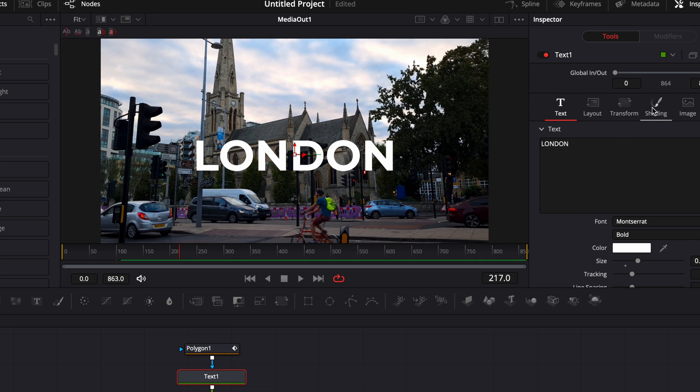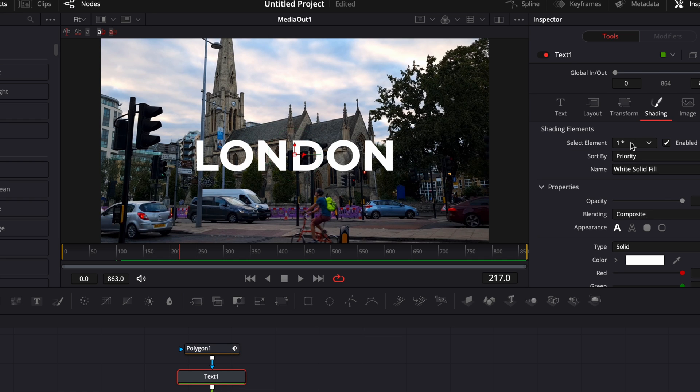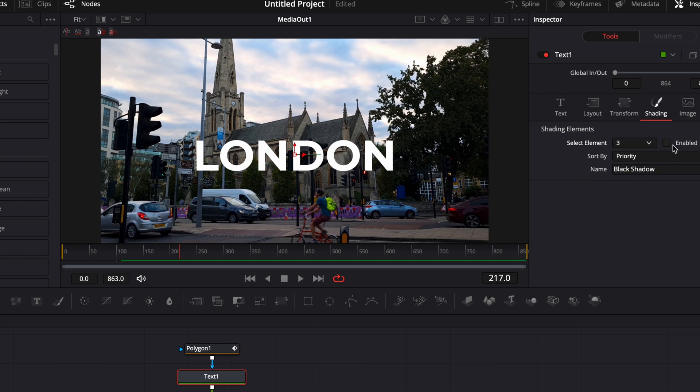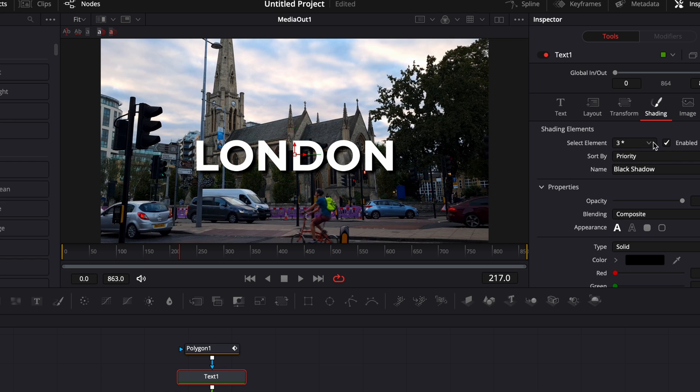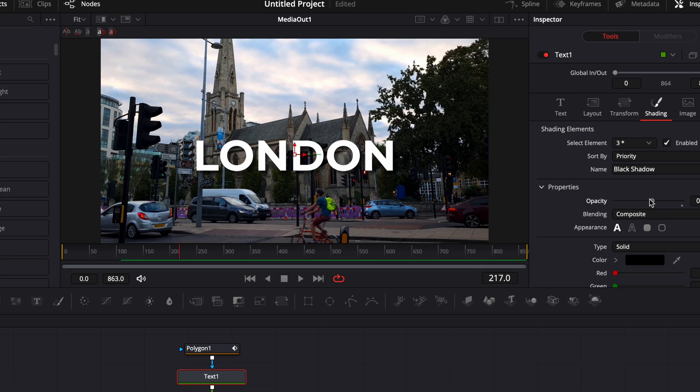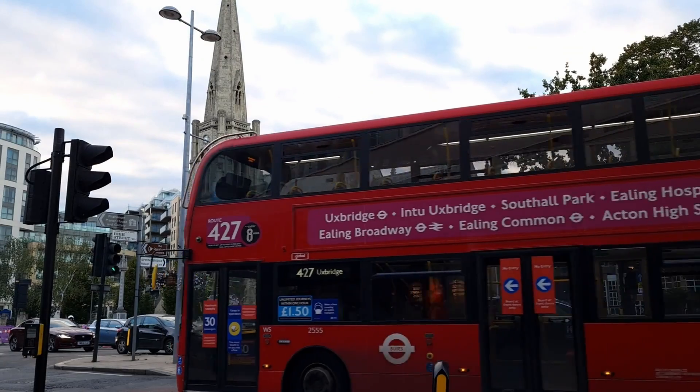Here we're gonna select element three and we're gonna enable the shadow. And here we're just gonna bring the opacity a bit down so it's not too much. And here we go, now we got our mask text reveal. It's really, really easy to do in the fusion page.